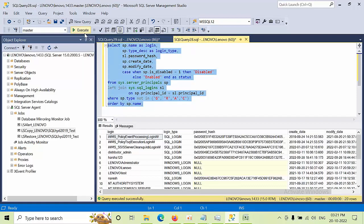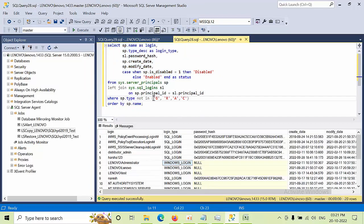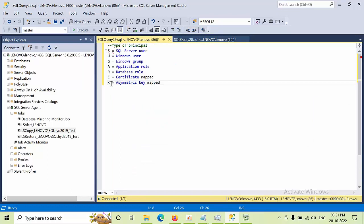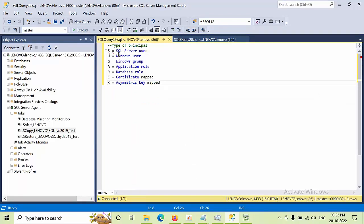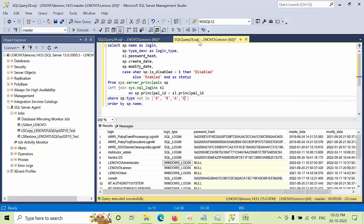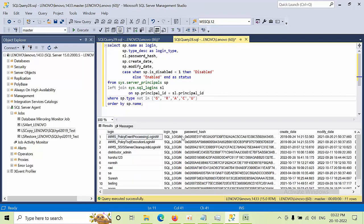Here I have one script. If you click Execute, you will get the results. I have filtered out database rules, symmetric keys, and certificate-mapped logins. I also don't want Windows group logins, so I've added the appropriate filters — type 'G' is already mentioned, and I'll add type 'U' as well with a comma. Now if you execute, currently there are 20 rows.